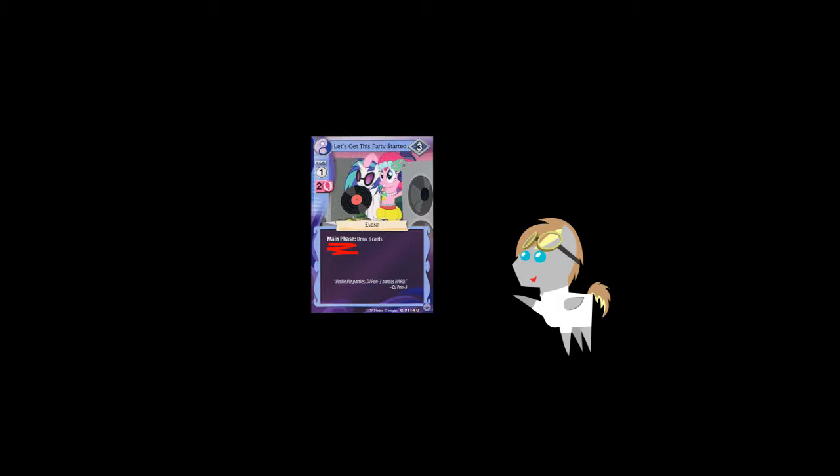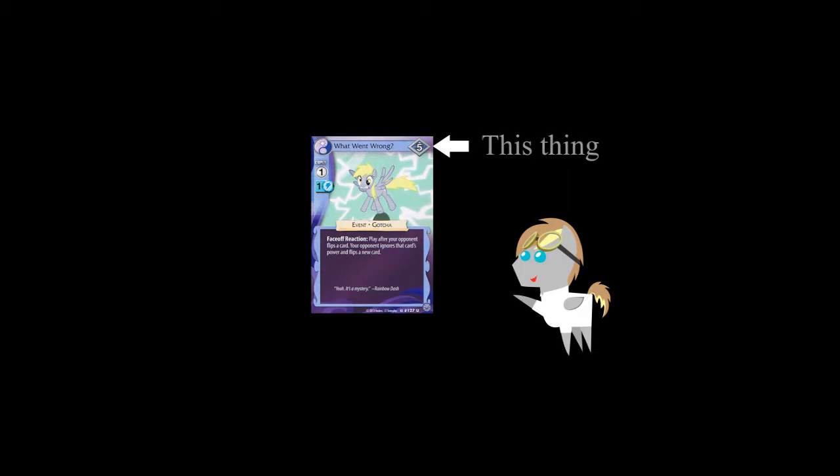Events are similar to friends in that they too have the same general layout. The difference other than the border and the symbol in the top left is that events state when they can be used and once they are used they are then discarded. See here, let's get this party started says main phase, thus it can only be used in the main phase. Whereas what went wrong states it can be used as part of a face-off reaction. The power however is meaningless until you get into a face-off, so don't worry about that.